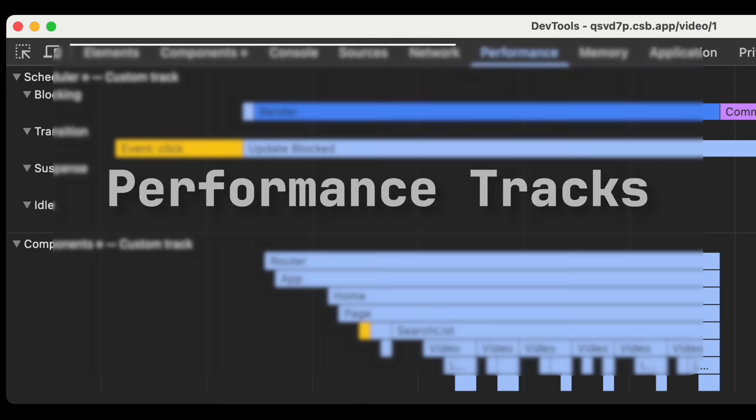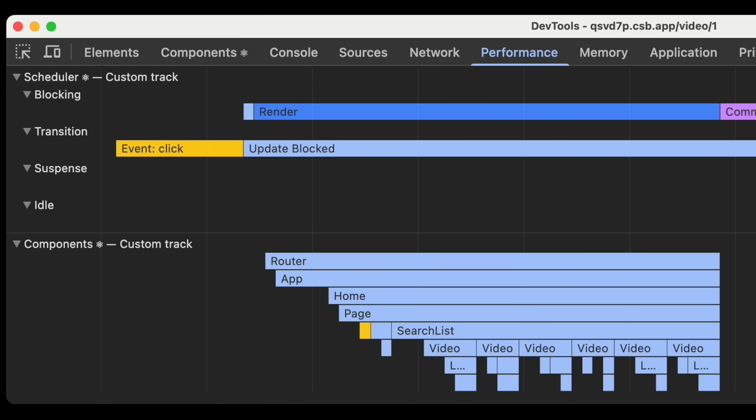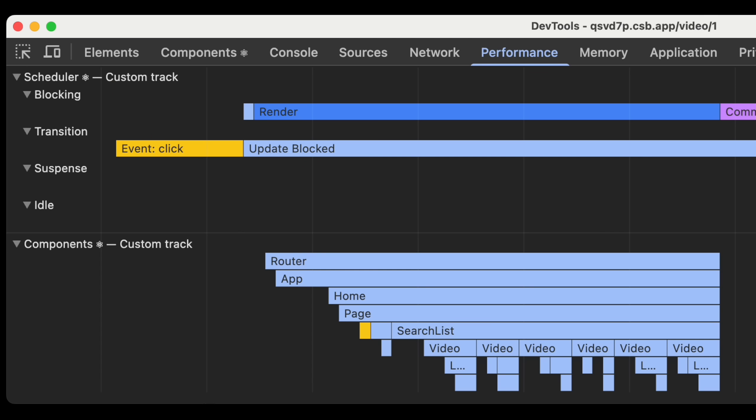Time for my favorite addition: performance tracks — and no, not your Spotify playlist. These are custom tracks in Chrome DevTools performance profiles, so you can get more information about your app's performance without even needing React DevTools. The scheduler track shows you what React is working on for different priorities, such as blocking for user interactions or transitions for updates inside startTransition. You can see things like a user event, render, and commit. The components track shows the tree of components React is working on, with labels such as mount, for when children or effects mount, or blocked, for when rendering is blocked due to yielding to work outside of React.